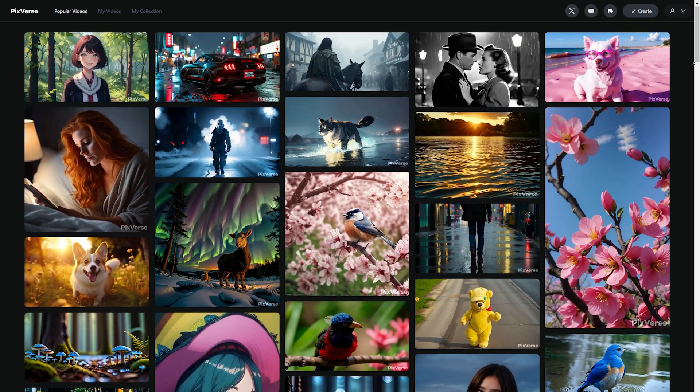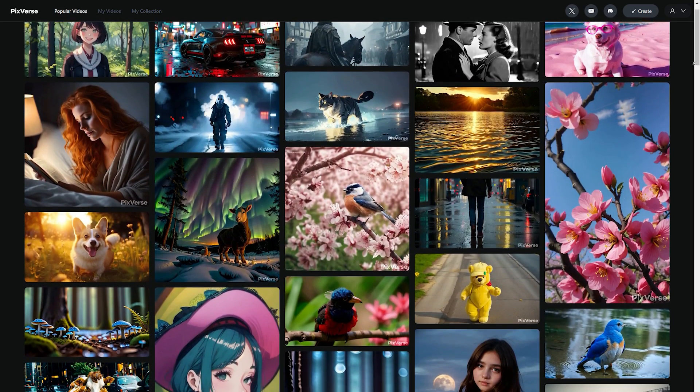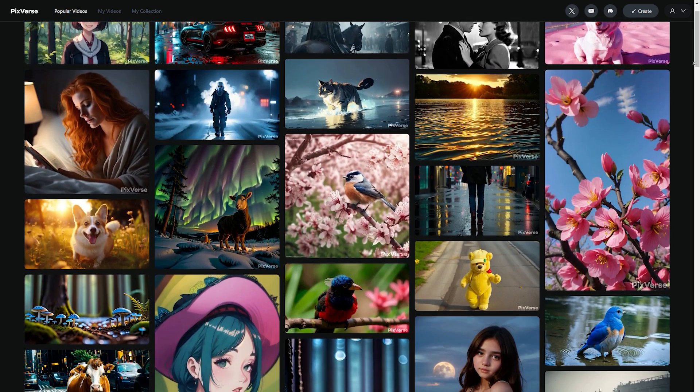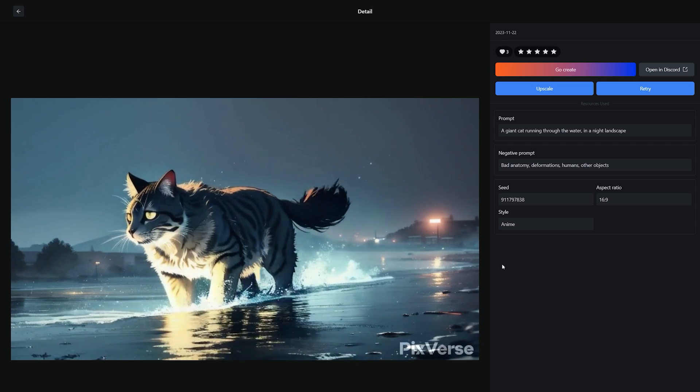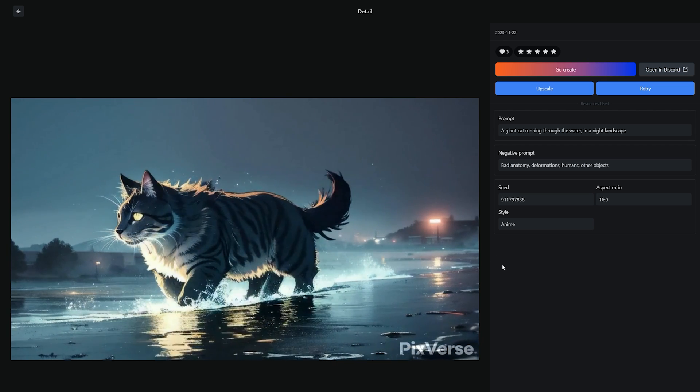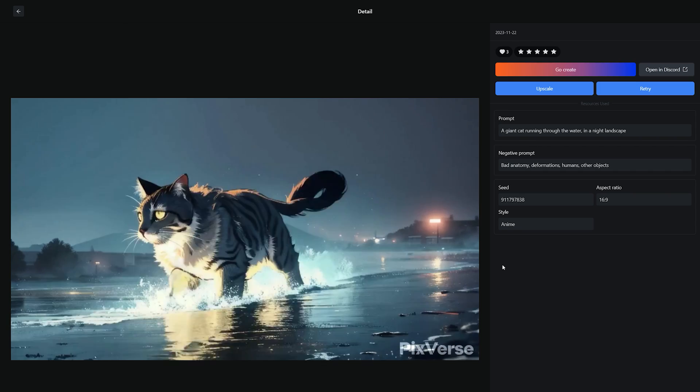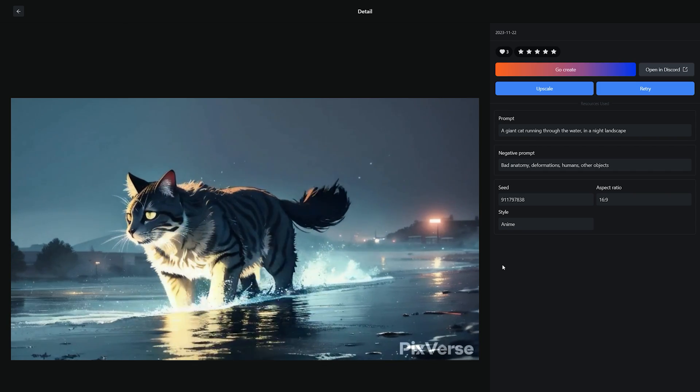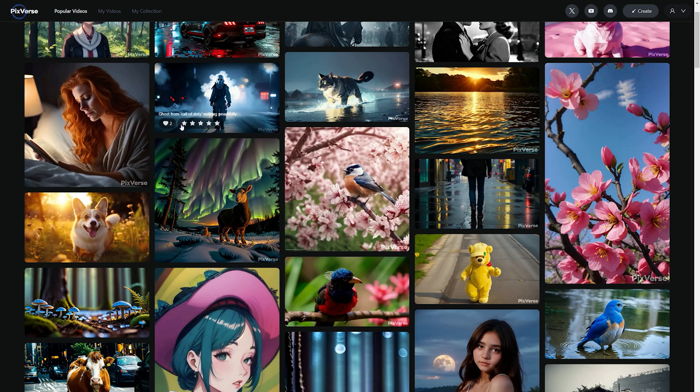Then you will get to the dashboard where you have access to all the videos generated by its community. Just click on any video to see its related prompt which was used to generate the video. And you also have an option to upscale the video or create a similar video by clicking on the create button.